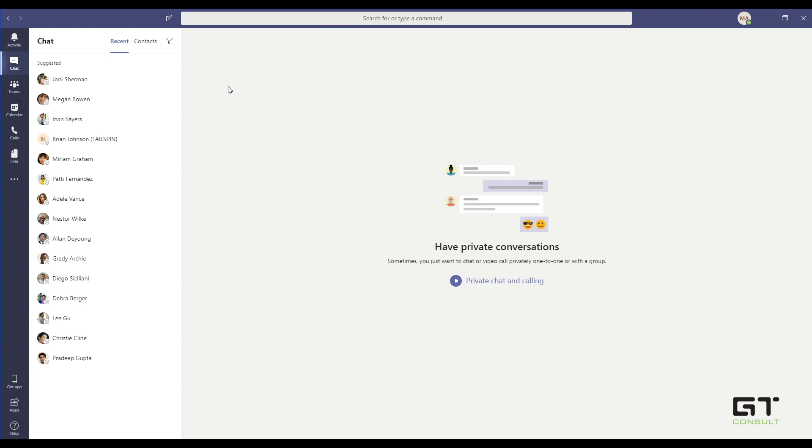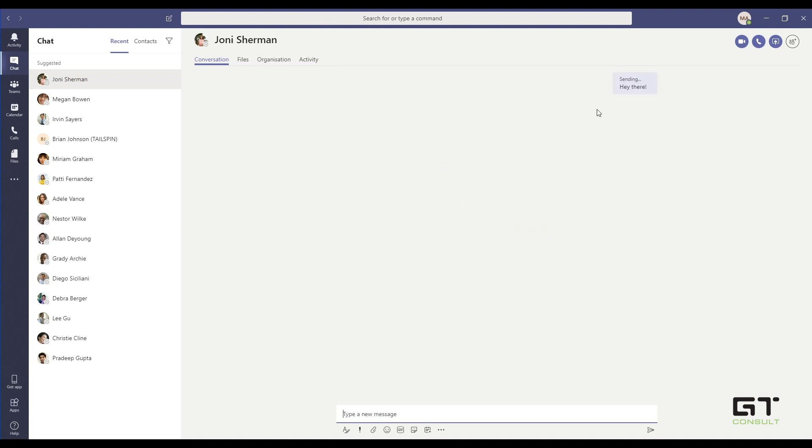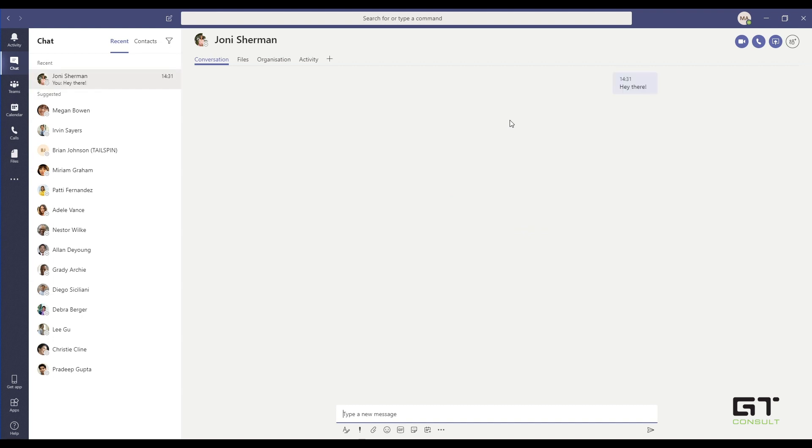Here, however, with Teams, we can start a chat with anybody in the organization. And our conversation is kept throughout the history of time. If myself and Joni have been chatting for the last year, I can scroll all the way back to the very first chat that we've sent to each other. And that helps immensely, especially when we've sent images or documents or URLs within the chat. We can go and pick it up directly through there.